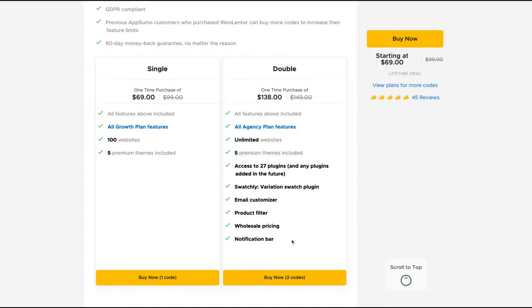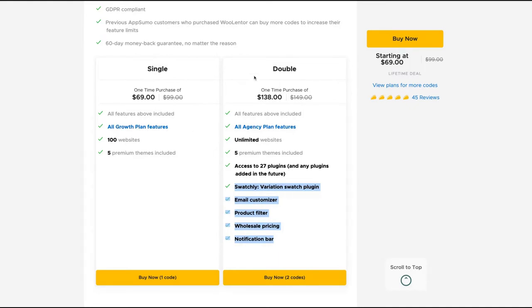And you get even those Lentor features that you need code to get everything. So one code is the growth plan, two codes is the agent plan. I bought two codes. I think this deal is a double code deal. So prepare yourself to buy two codes to have all the features. And let's take a look at the plugin.